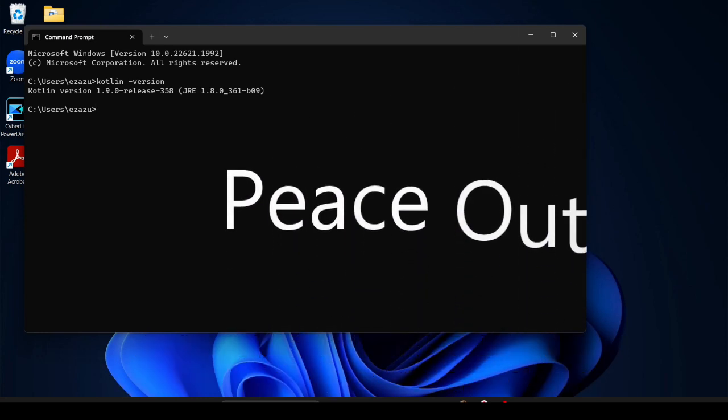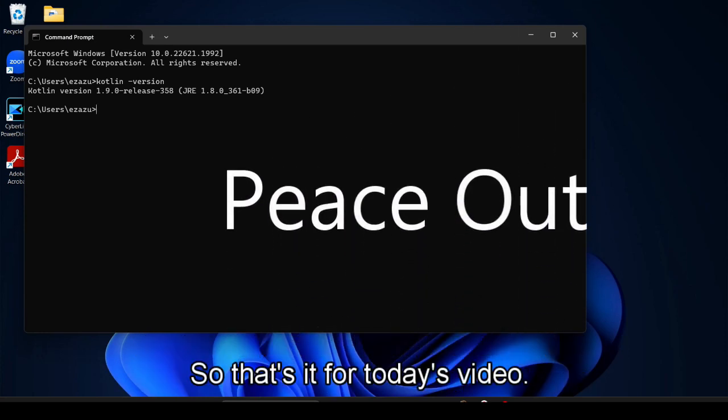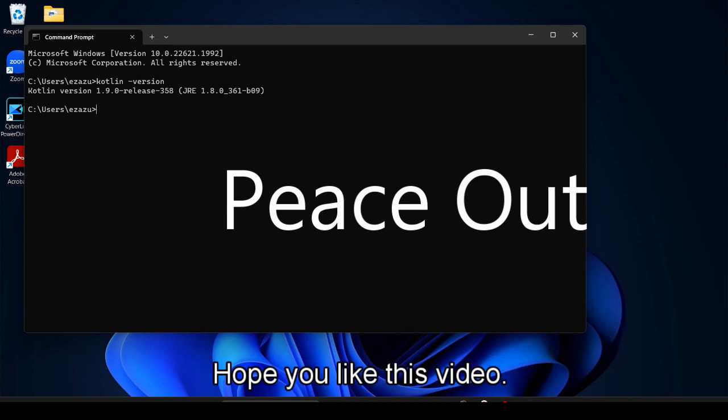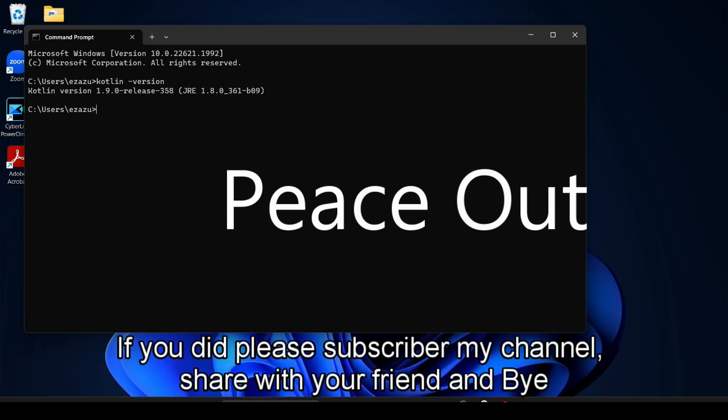So that's it for today's video. Hope you like this video. If you did, please subscribe my channel, share with your friends, and bye bye.